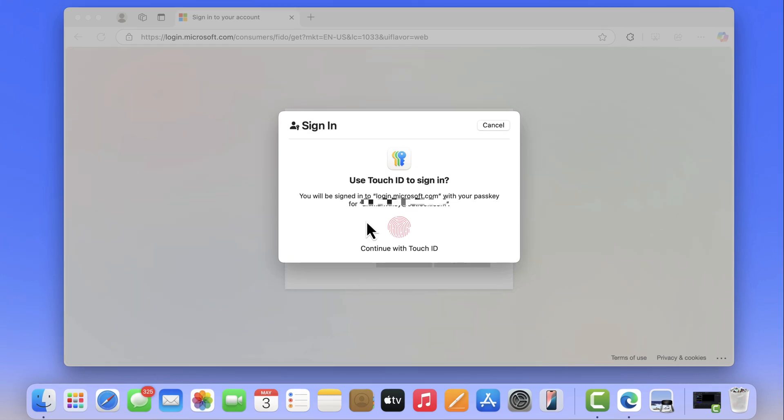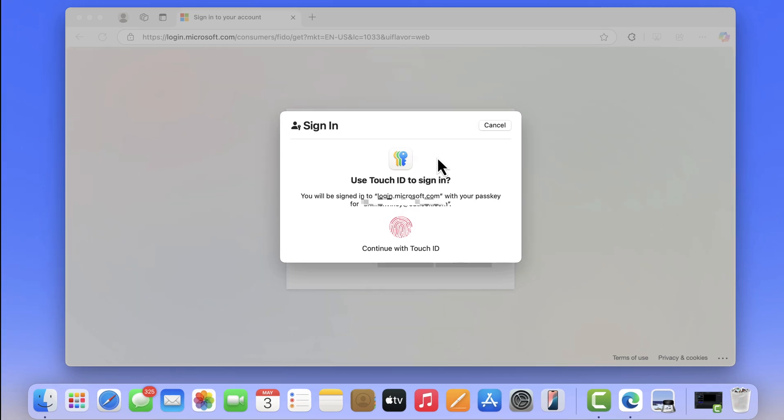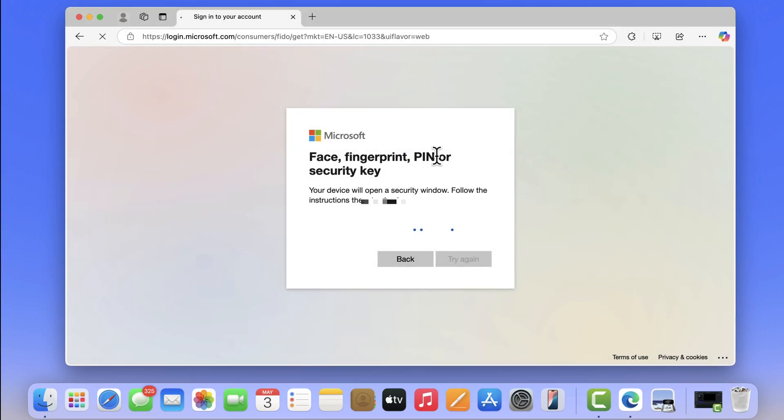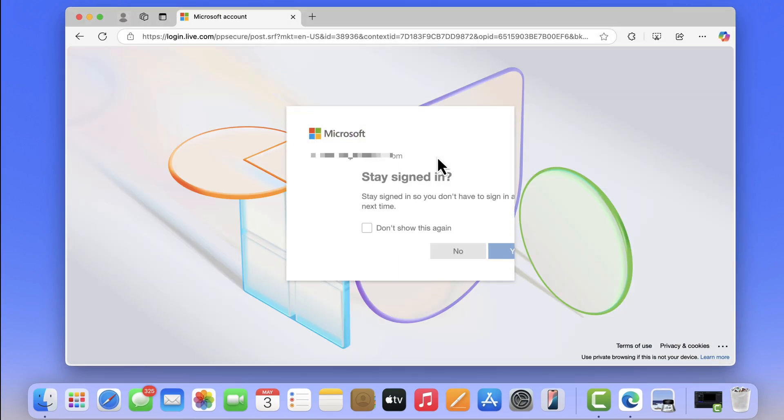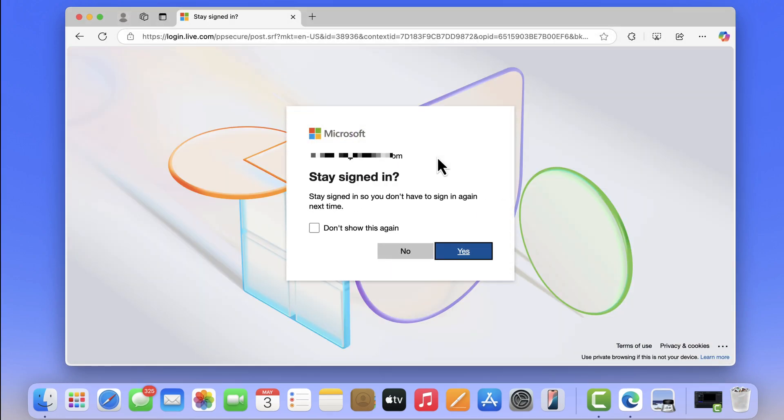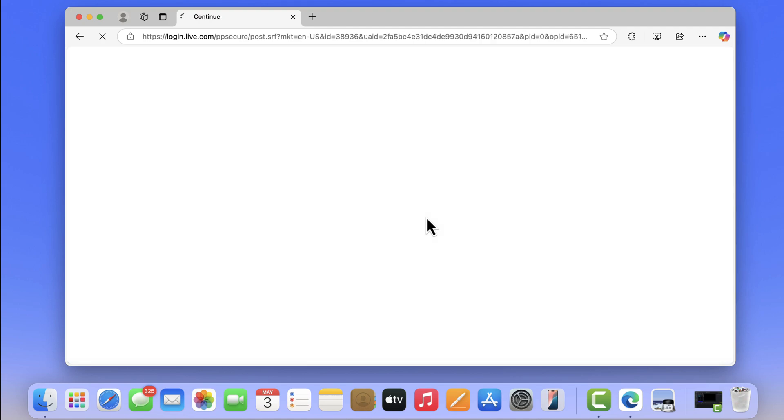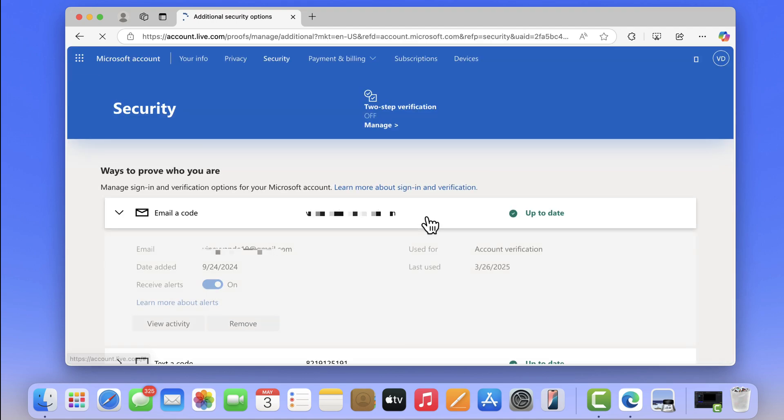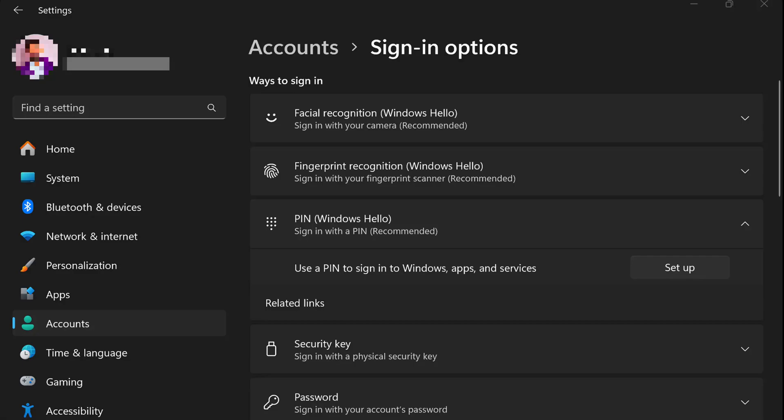If your device supports face logins or you have created a security key USB, you can use it as well. Just like that, on your Windows PC, whatever feature you have set up under Windows Hello, you can login using that.